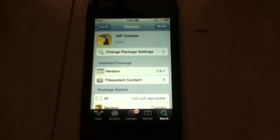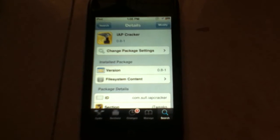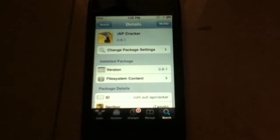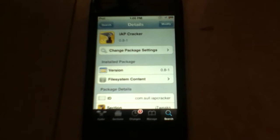Hey guys, how are you doing? This is a video on how to get free in-app purchases on any i-device.